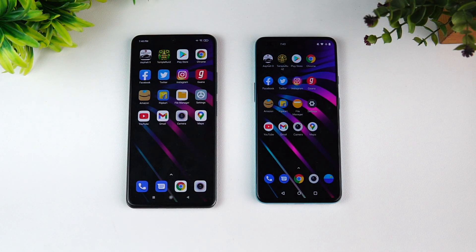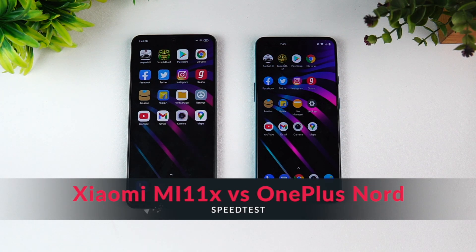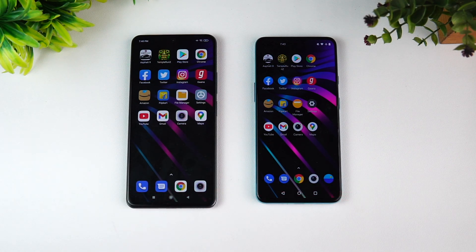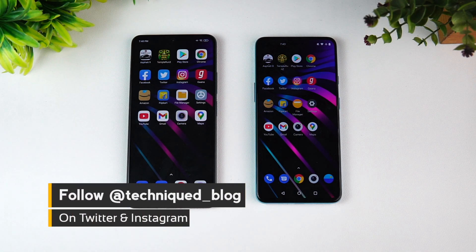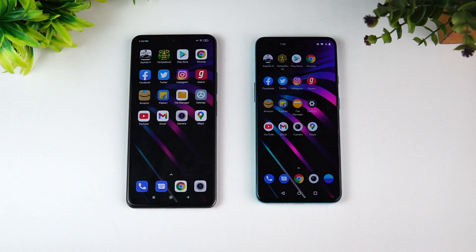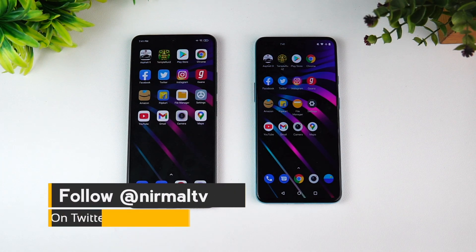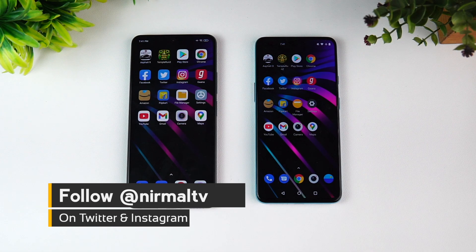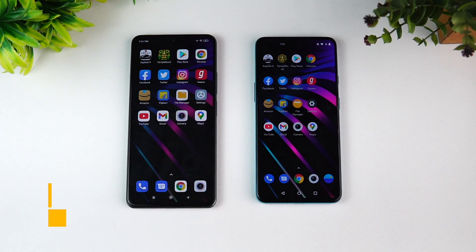Hello friends, welcome to Technic. This is Normal here and in this video we're going to do a speed test comparison of the Xiaomi Mi 11X with the OnePlus Nord. Now you might be wondering why this comparison — the Mi 11X has much more powerful hardware with the Qualcomm Snapdragon 870 chip, while the OnePlus Nord has just the Snapdragon 765G. Apart from the processor, there are a lot of things to consider in this price segment, as both devices are priced below 30,000.